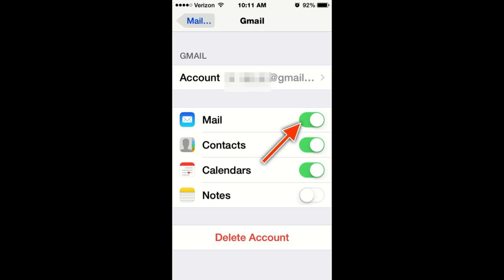The second way is from within Settings — toggling the green toggle switch for Mail off and on, opening Mail and closing it, then going back in and retoggling Mail back on just to see if it works. Sometimes this method works, but other times it doesn't.